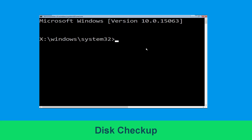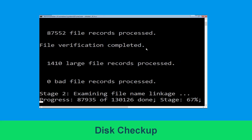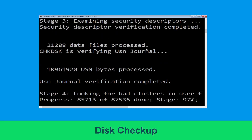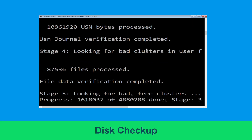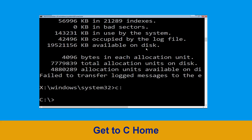Now type: chkdsk /f /r C: and hit Enter. We need to wait for some time for the process to complete. Now type C: and hit Enter.